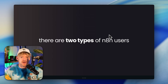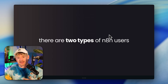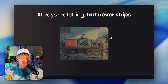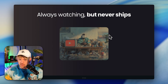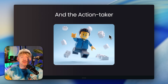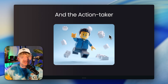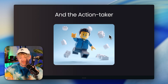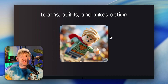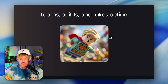There are two types of N8N users you'll see. There is the forever builder who is always watching stuff but never actually ships anything. And then you have the action taker — that's you — who learns, builds, and takes actual action.